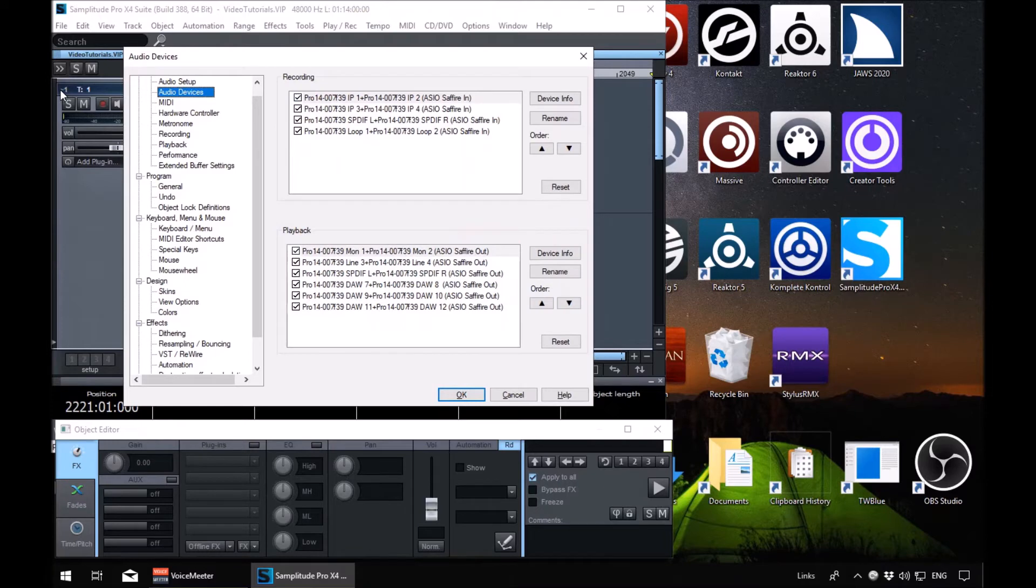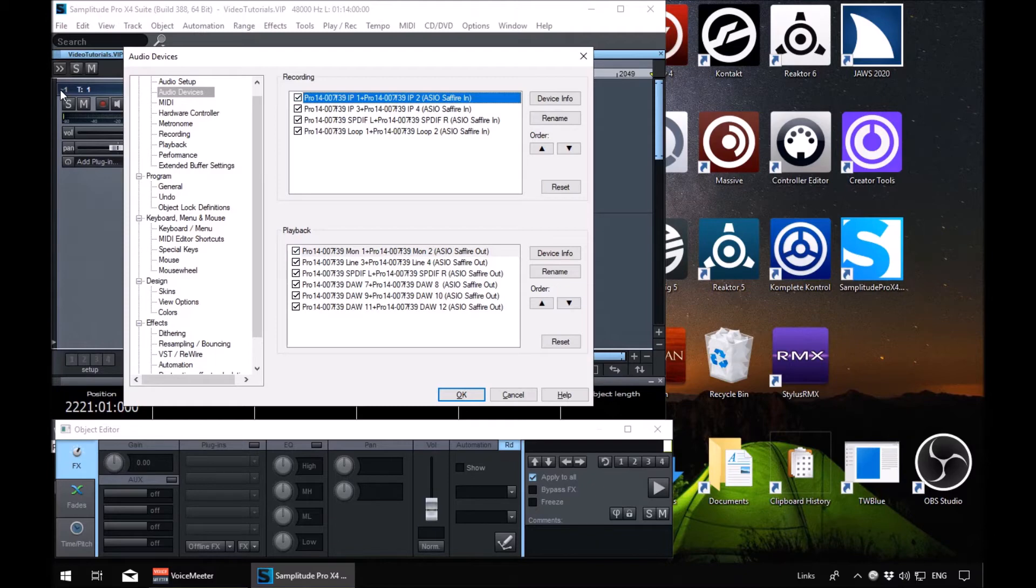We're going to tab in here. Audio devices dialog, recording list, list view. We're in a list of our recording inputs, so our inputs are from our device. If we arrow down here, it will give us the name and tell us if they're enabled or disabled.